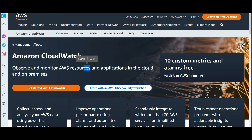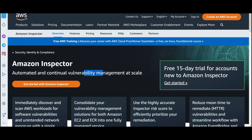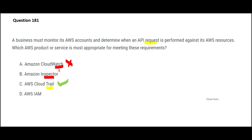CloudWatch's primary purpose is to monitor resources, not activities. Remember: CloudTrail monitors activities and API usage, while CloudWatch monitors AWS resources and applications in the cloud as well as on-premises — two different purposes, so CloudWatch is wrong here. Amazon Inspector is a security solution that automates vulnerability management at scale — it's like a cop near your apartment complex restricting bad people from entering. It does not monitor activities.